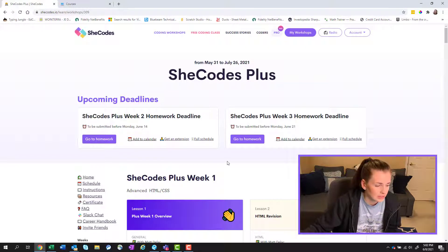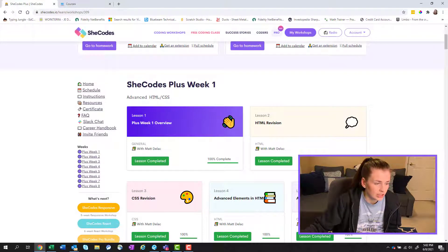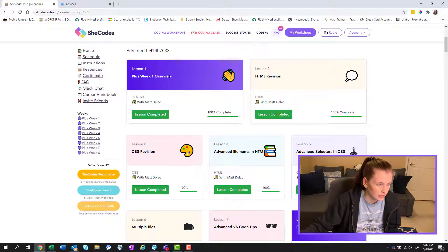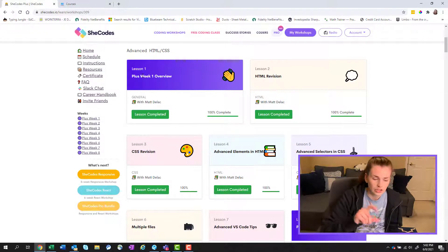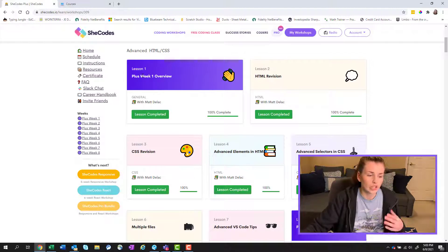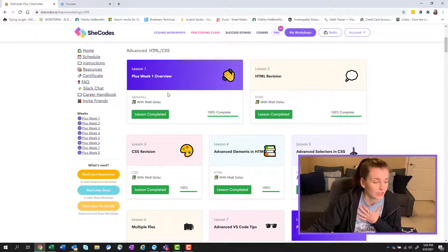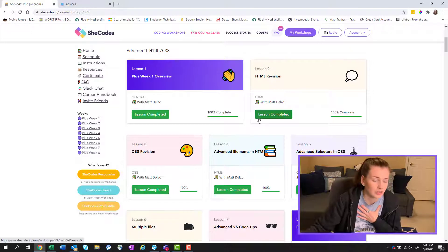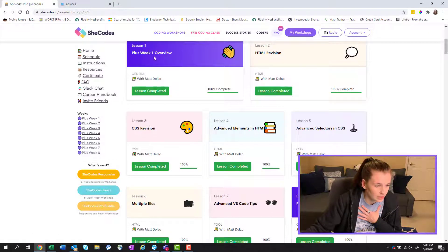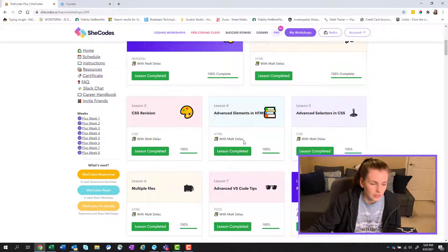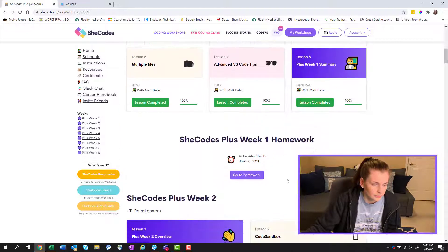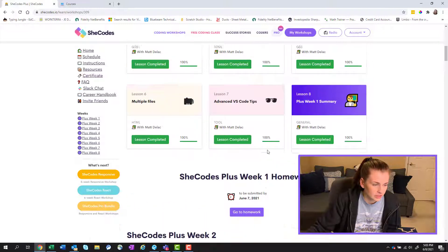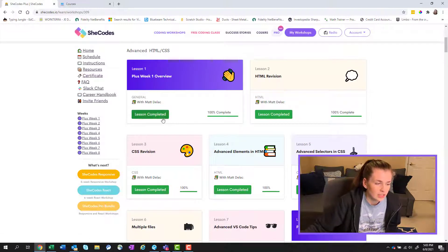So you can see right here, it says SheCodes plus week one. You can see I've completed all these lessons. The first week is kind of a review of the SheCodes basics, which I appreciated because I took this a long time ago, so I could not remember a good chunk of it. So you can see we do a little HTML revision, CSS revision, and then you have your week one summary and homework, which I submitted.